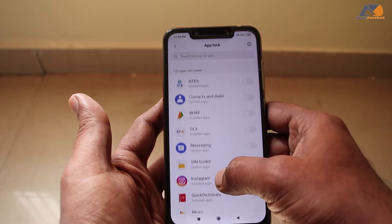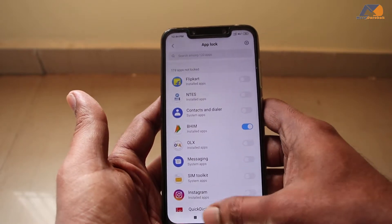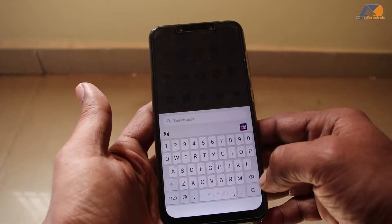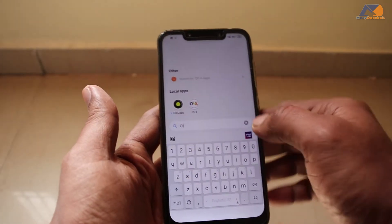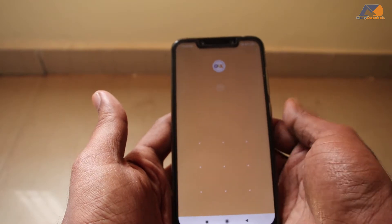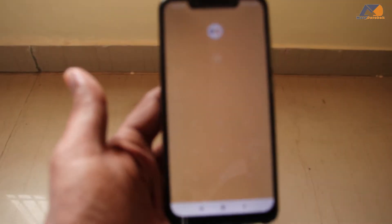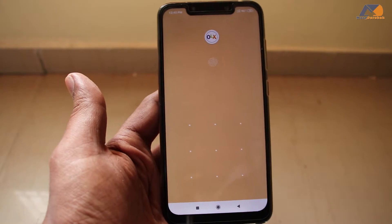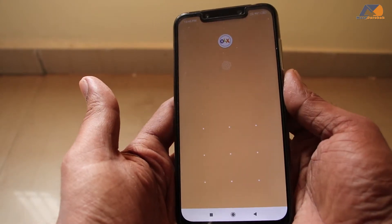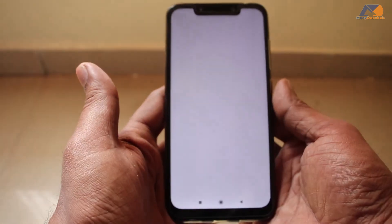Now you will see all the apps listed and you can select which app you want to lock. So I will select an app — I will select PhonePe. Now it shows PhonePe is ready and locked. You have two options: pattern and fingerprint sensor. I will use the fingerprint sensor.